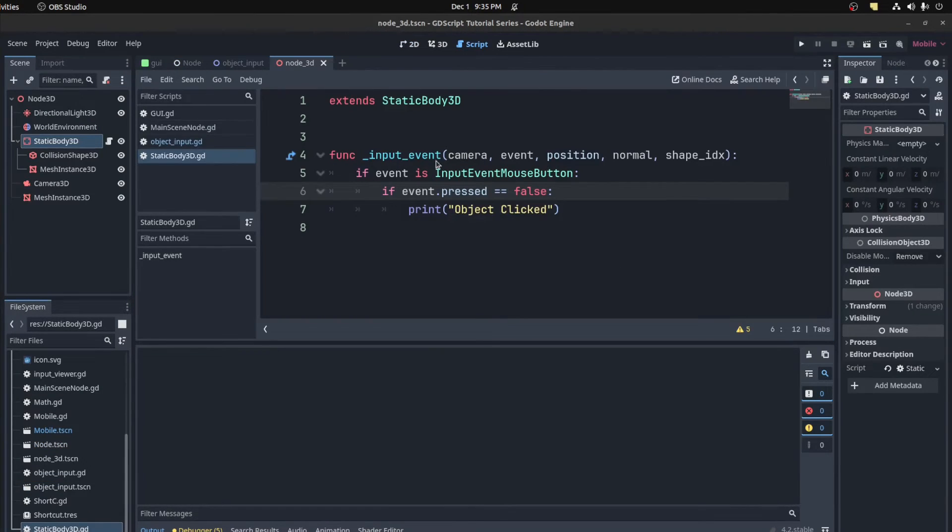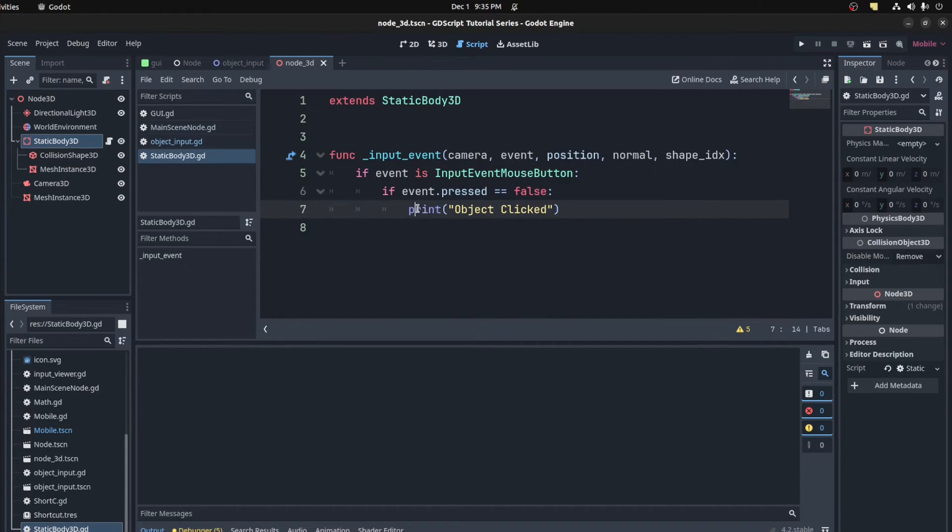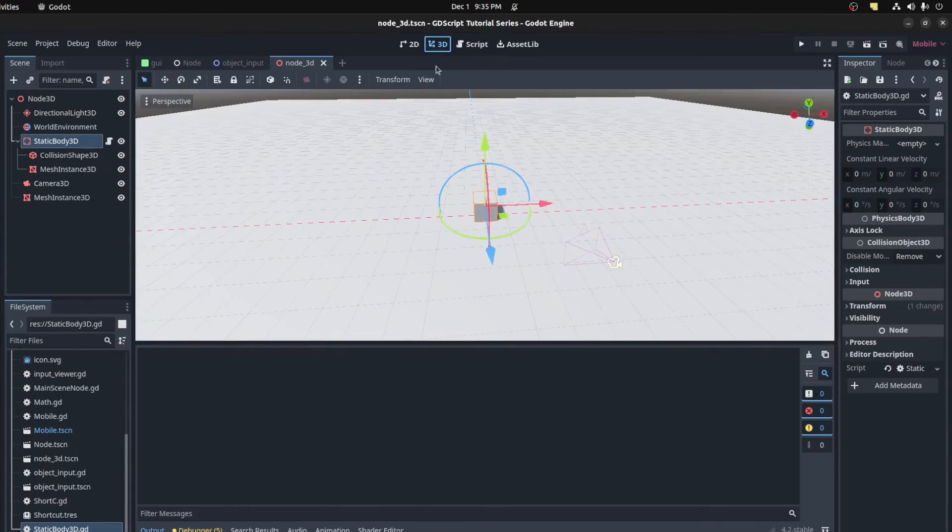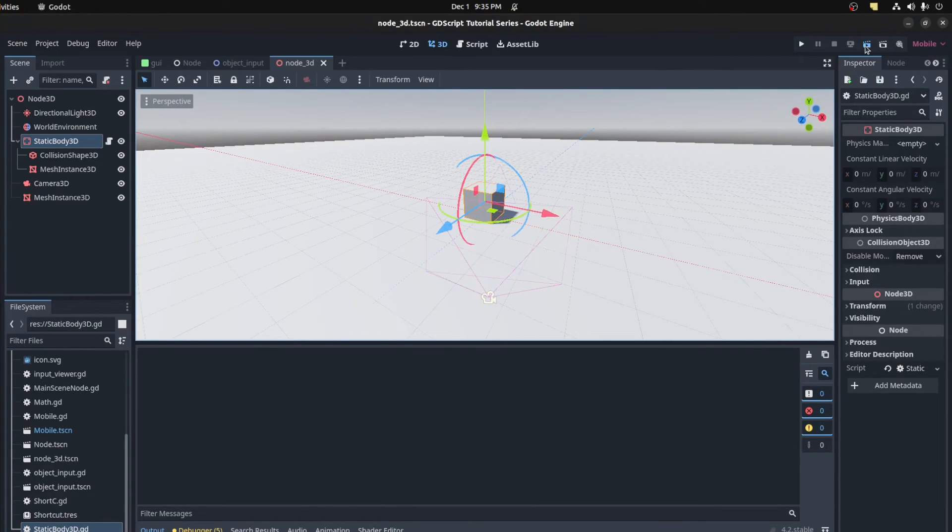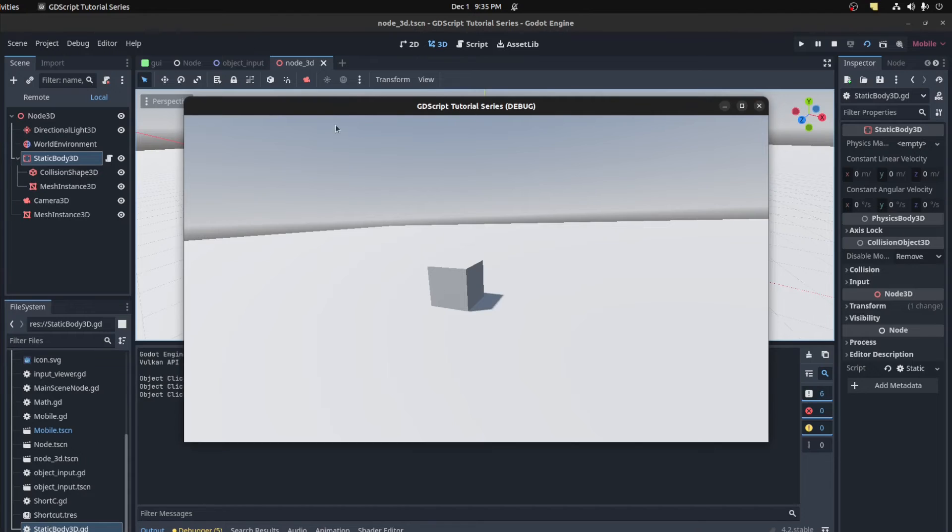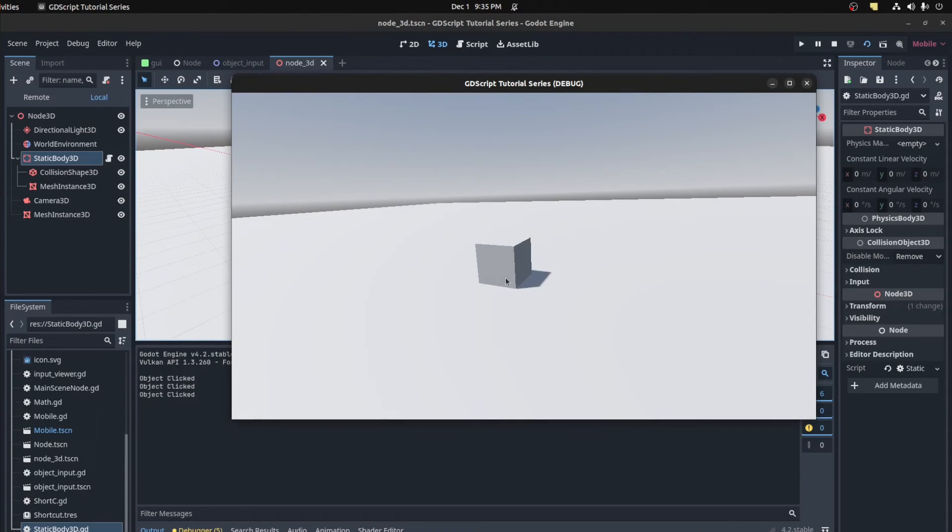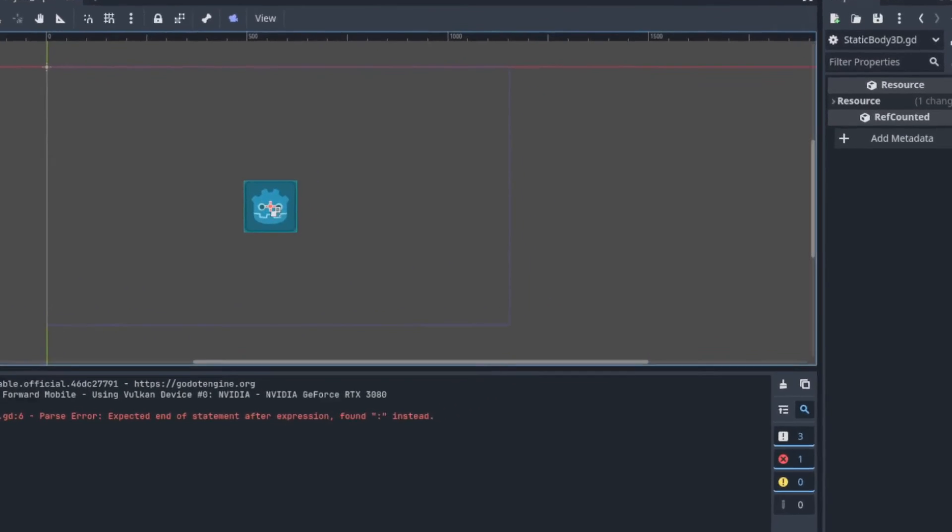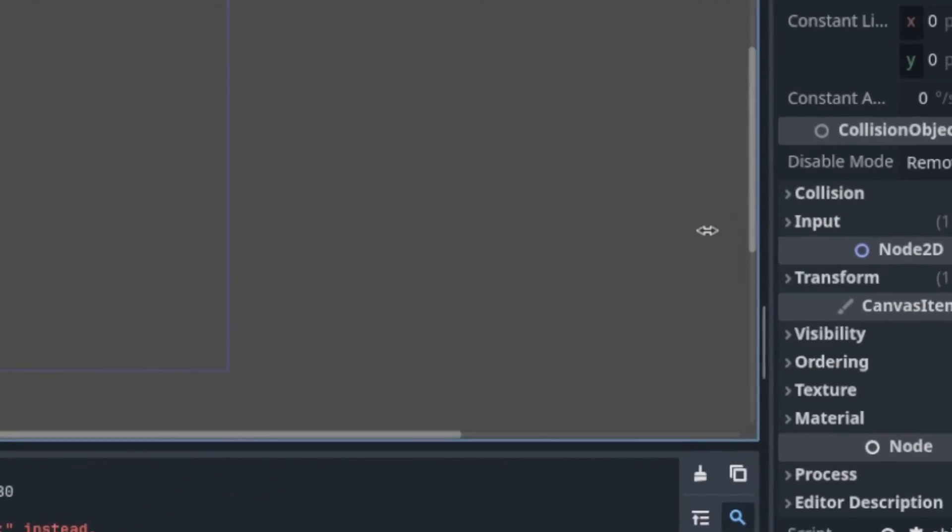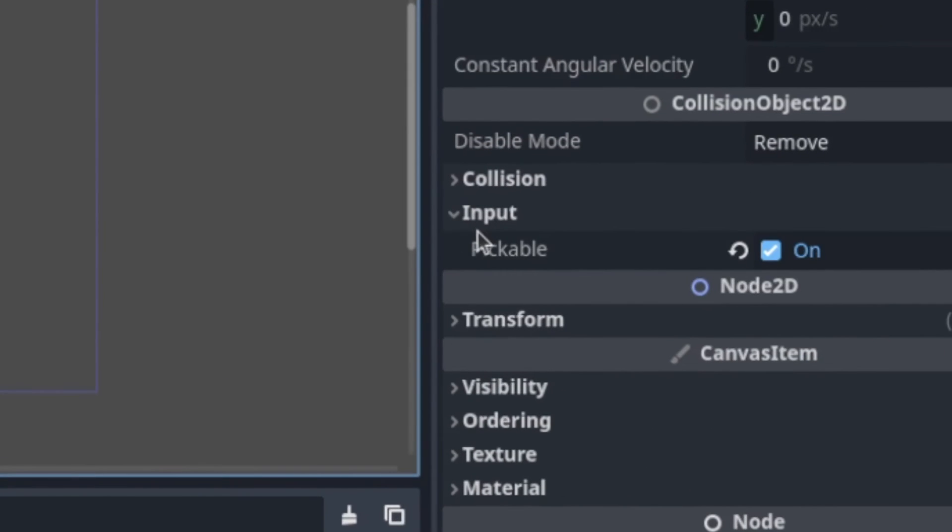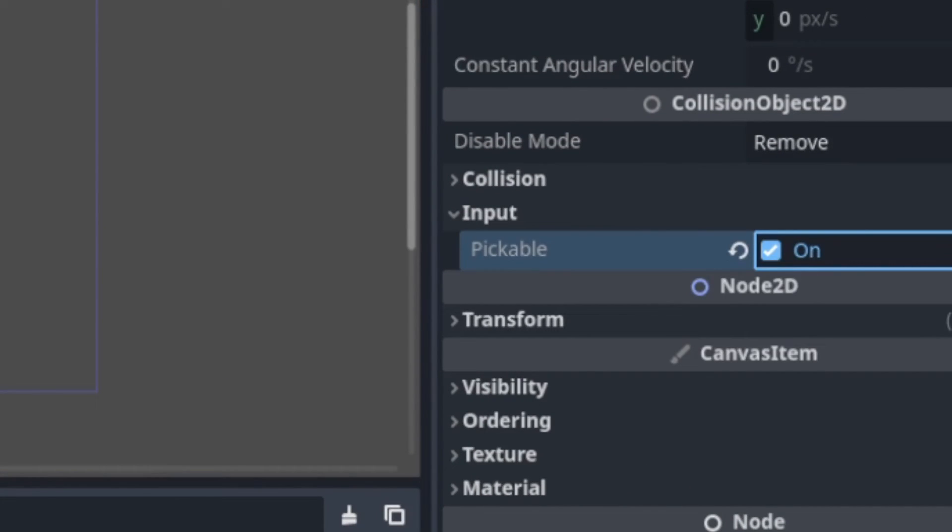And for 3D nodes, it's a bit more complex. It returns a camera, the event, its world in vector tree position, as well as the normal of the collision point and the collision shape index. It's super useful for grabbing and moving stuff around or selecting stuff in general. Keep in mind, you have to set the object to be re-pickable for the event to actually work. You can do it by checking it in the properties window of the node.